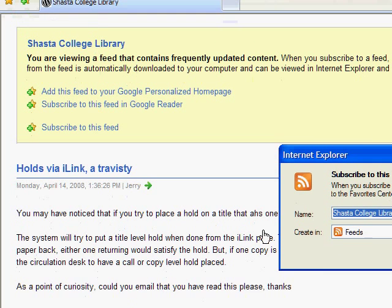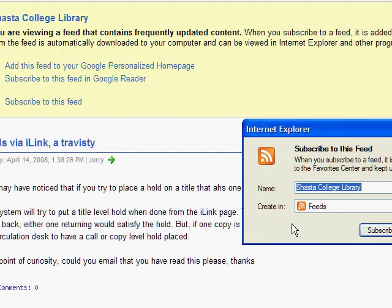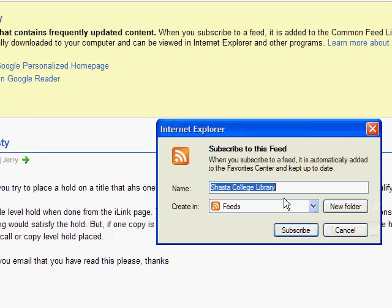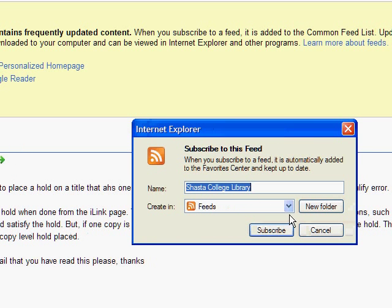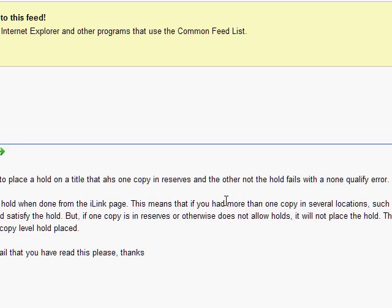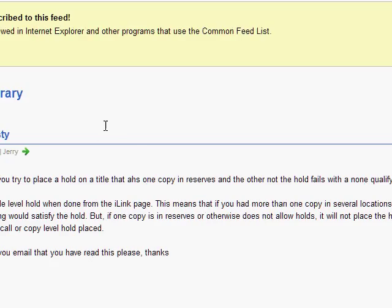And this window pops up, allowing you to title your feed and choose where you put it, which for the moment we'll just put it directly into feeds. Click subscribe, and we are done.